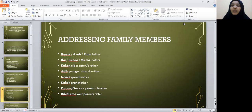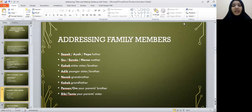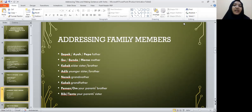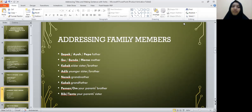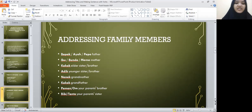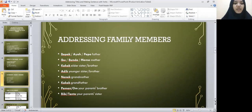If you know their name, you can put Saudara or Saudari before their name. But if you don't know their name, you can simply say Saudara. Saudara is for male and Saudari is for female. That's it for the first part.